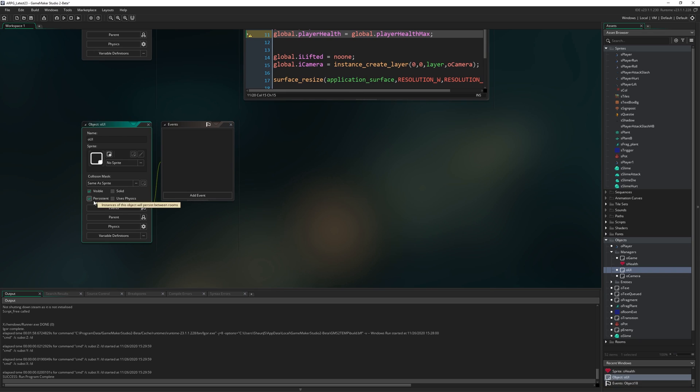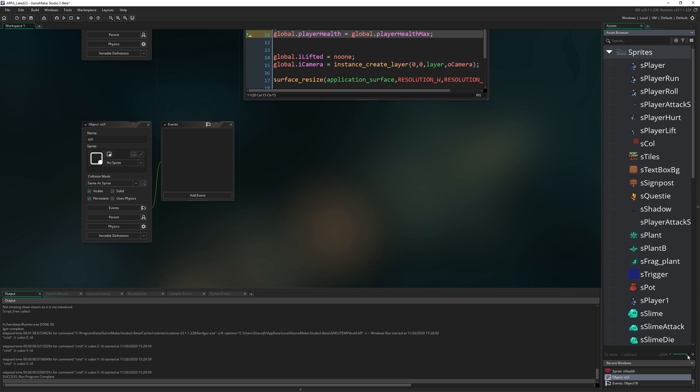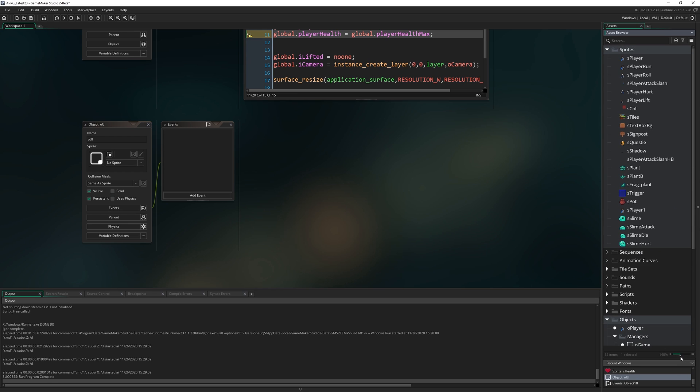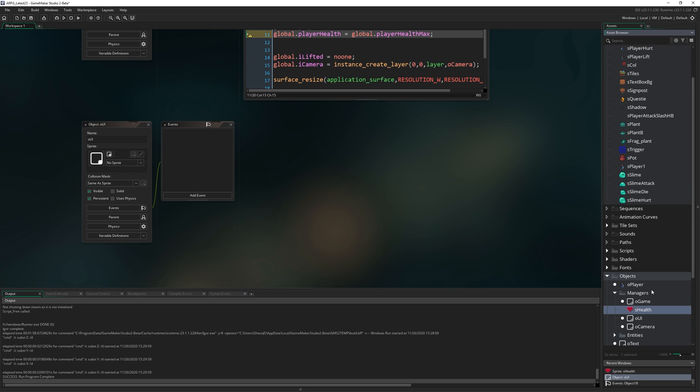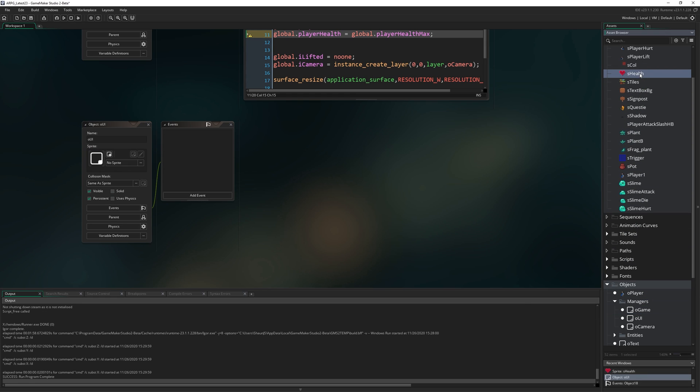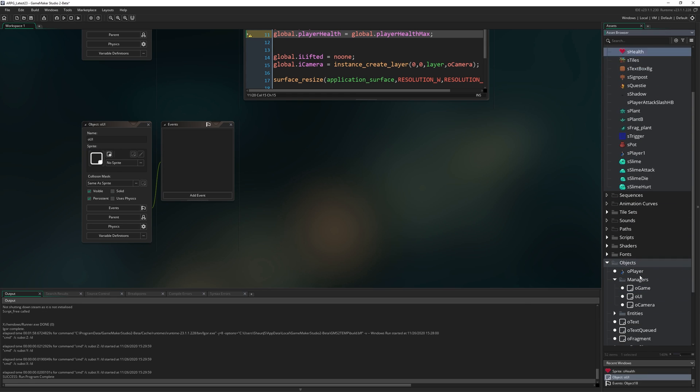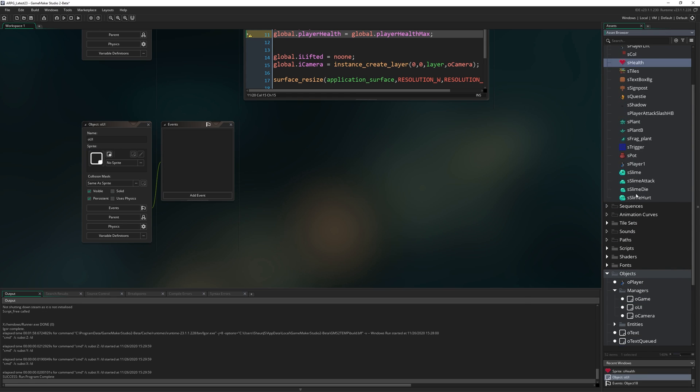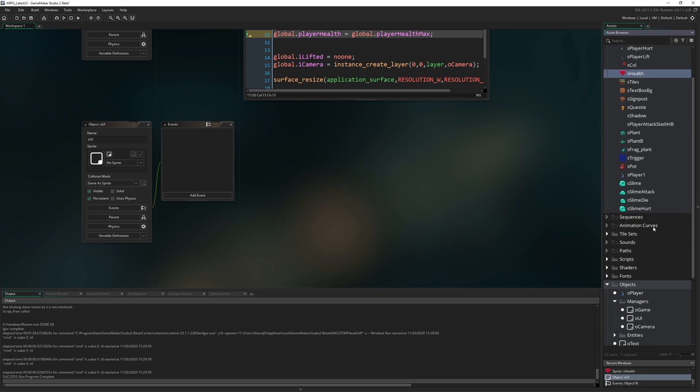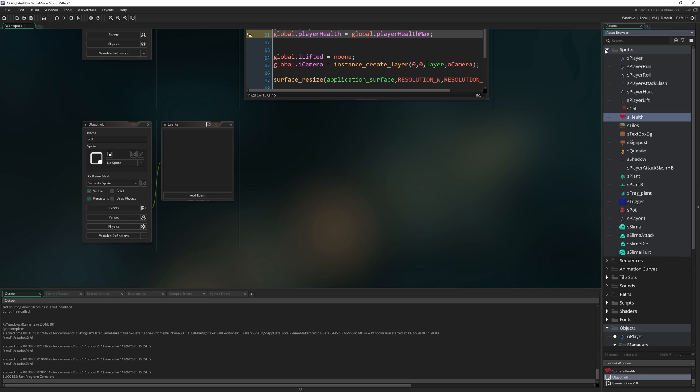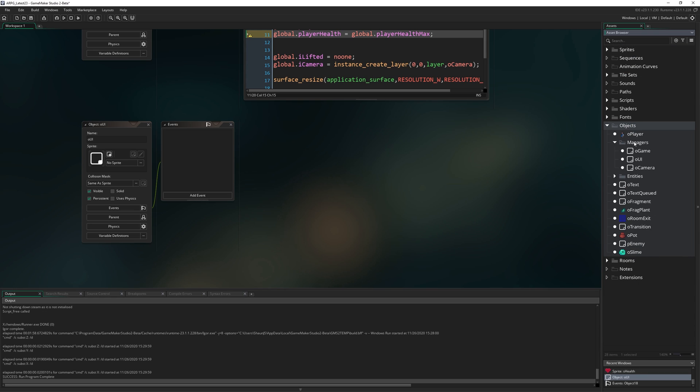So I'm going to mark this as persistent. It's going to be another one of our manager objects. I've just noticed sHealth has gone into there. I'm still not entirely used to the new GameMaker 2.3 asset browser, so I sometimes forget to put things in the right place. sHealth should be with our sprites.